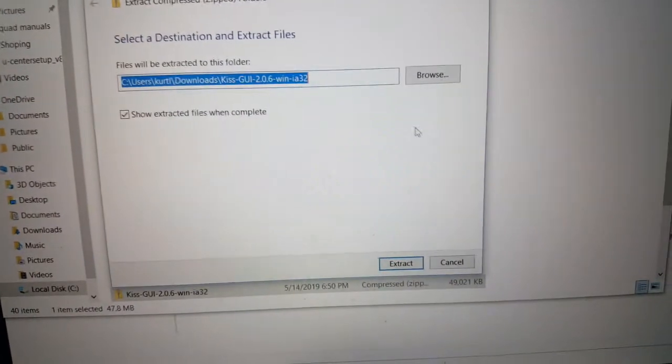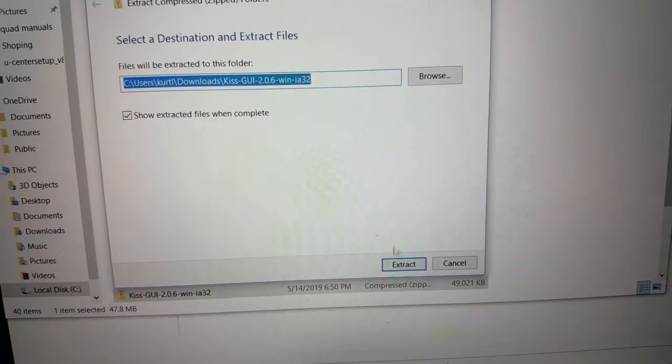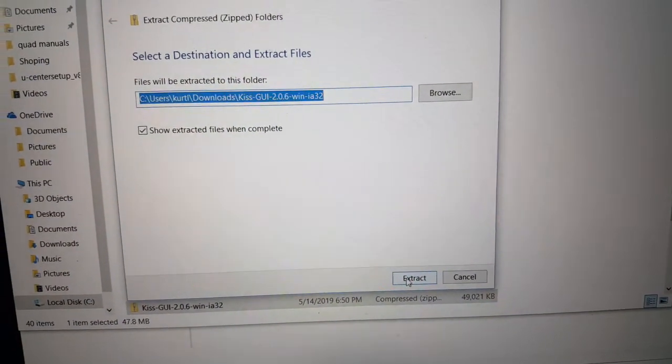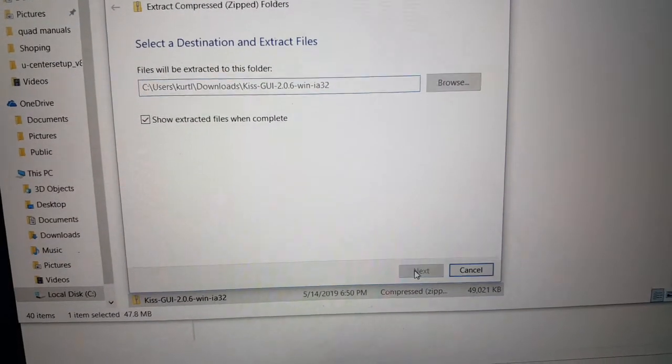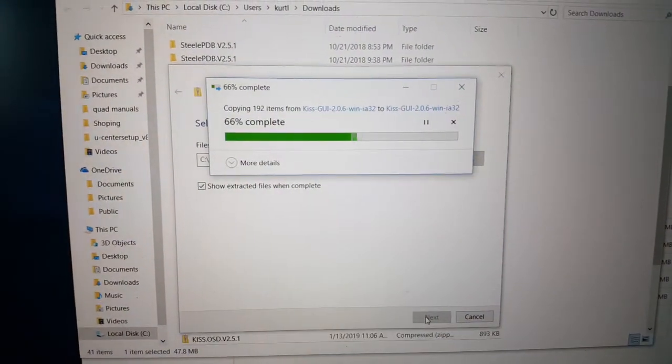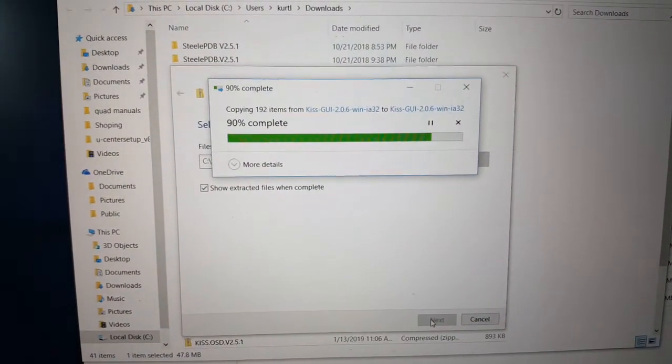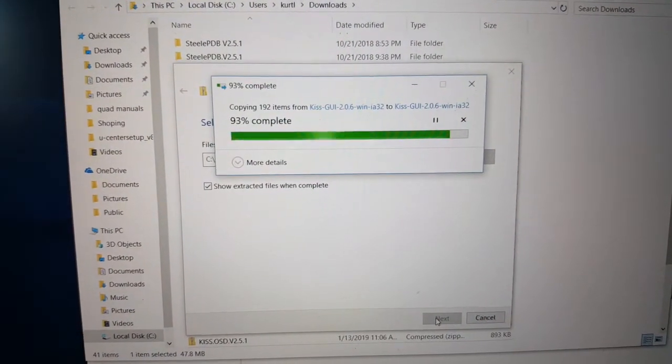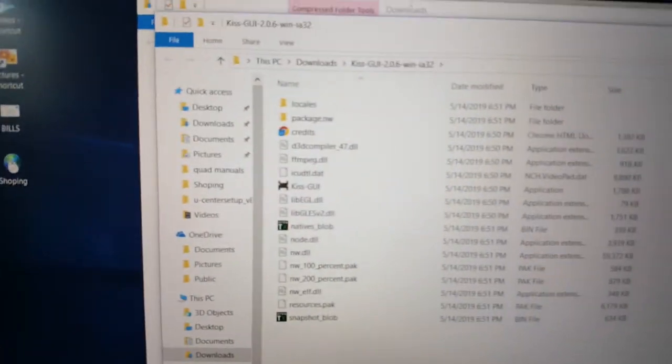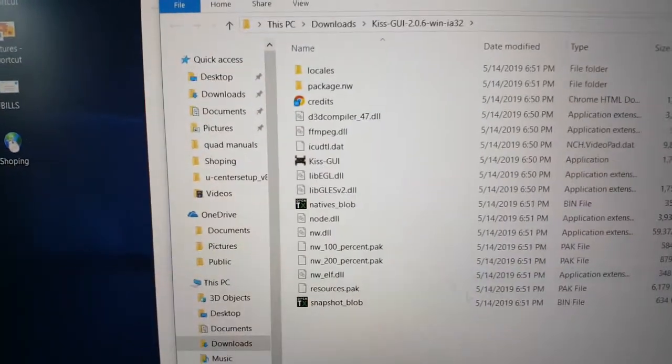This will come up. Change it. Just leave it as it is. Extract. It should extract it all. Next screen will open up.